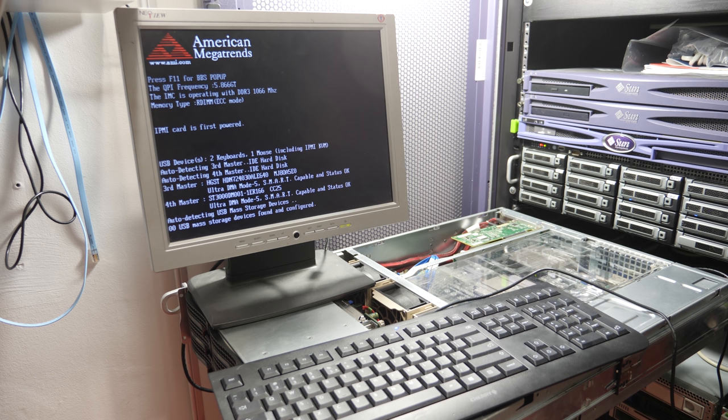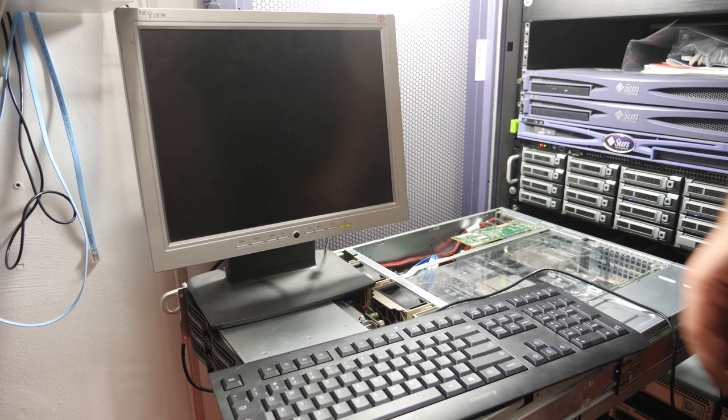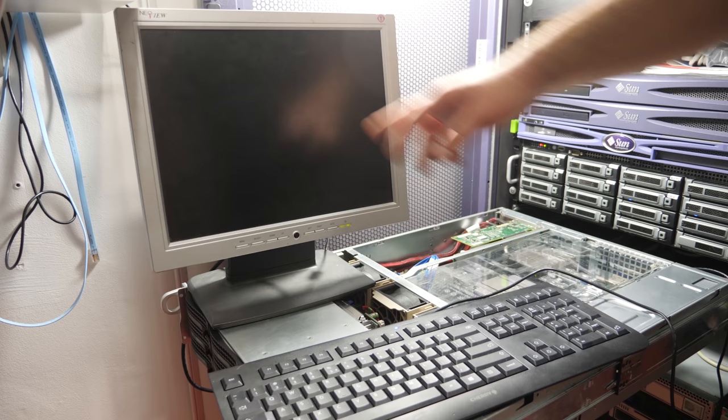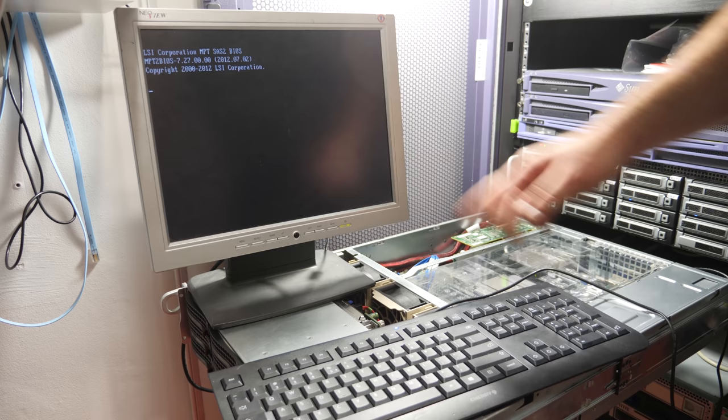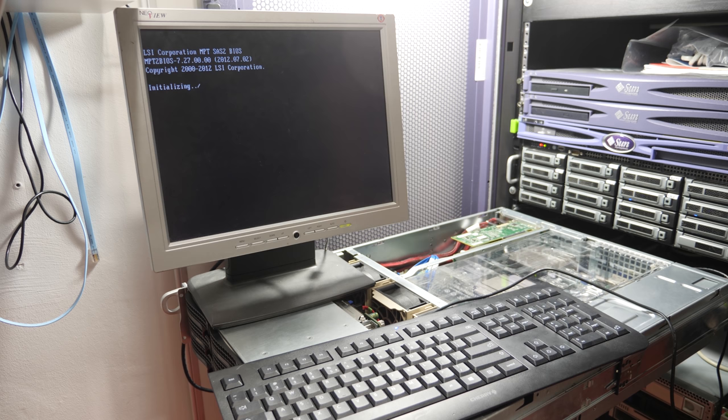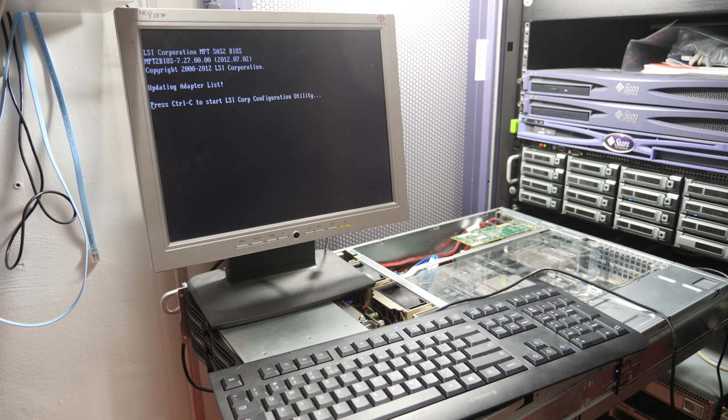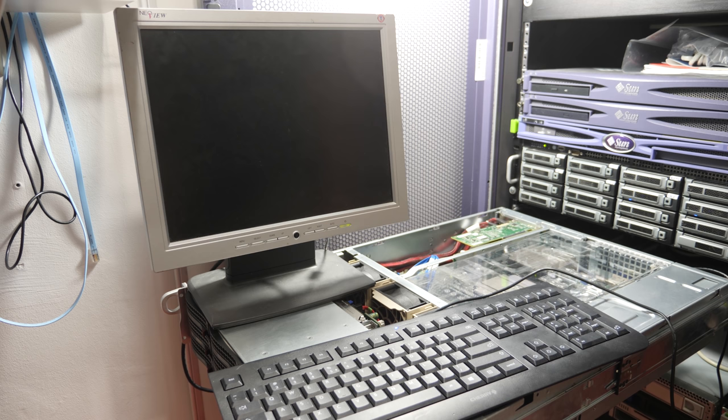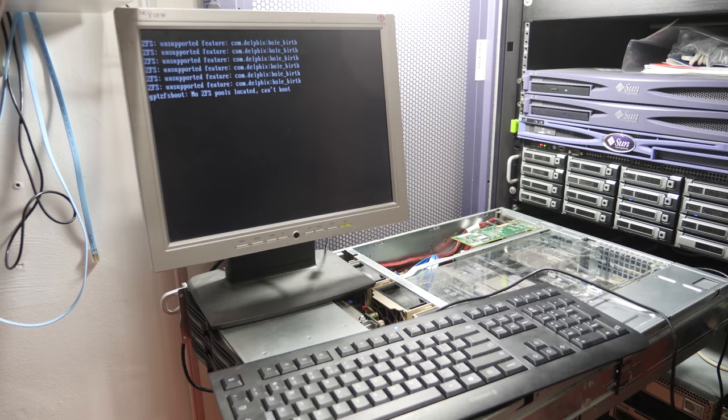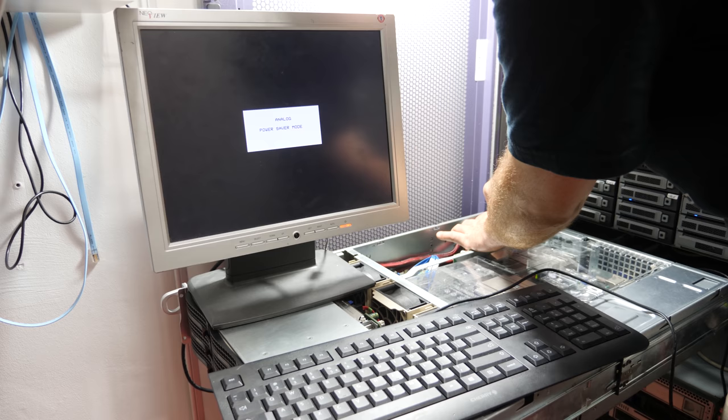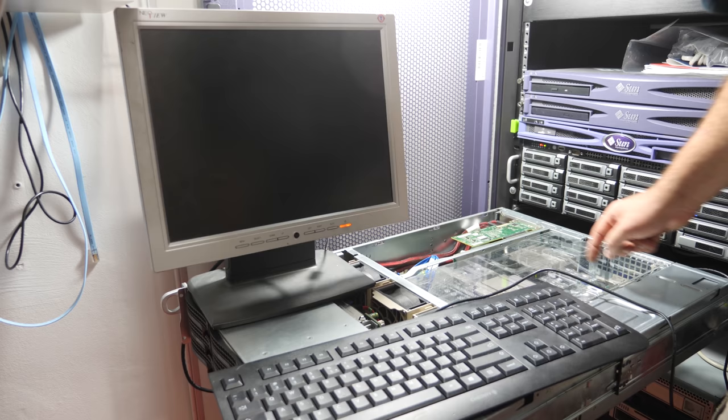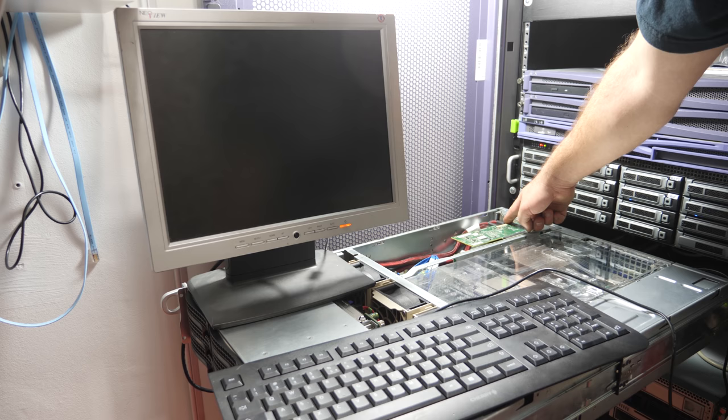The two hard drives on the SATA controllers on the motherboard are detected. The Chelsio is working - that's the 10 gig network card. Here we have the LSI SAS BIOS, so let's see if it detects all the drives. The Seagates are detected, but the Western Digitals weren't showing up. Okay, this connector was loose - that's why the Western Digitals weren't showing up.